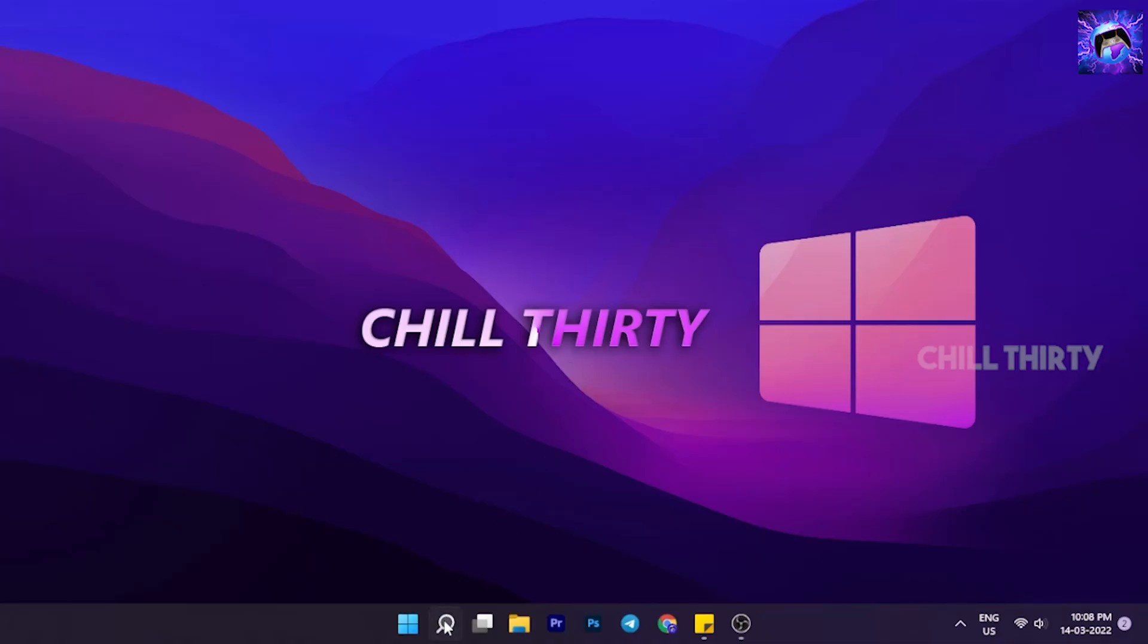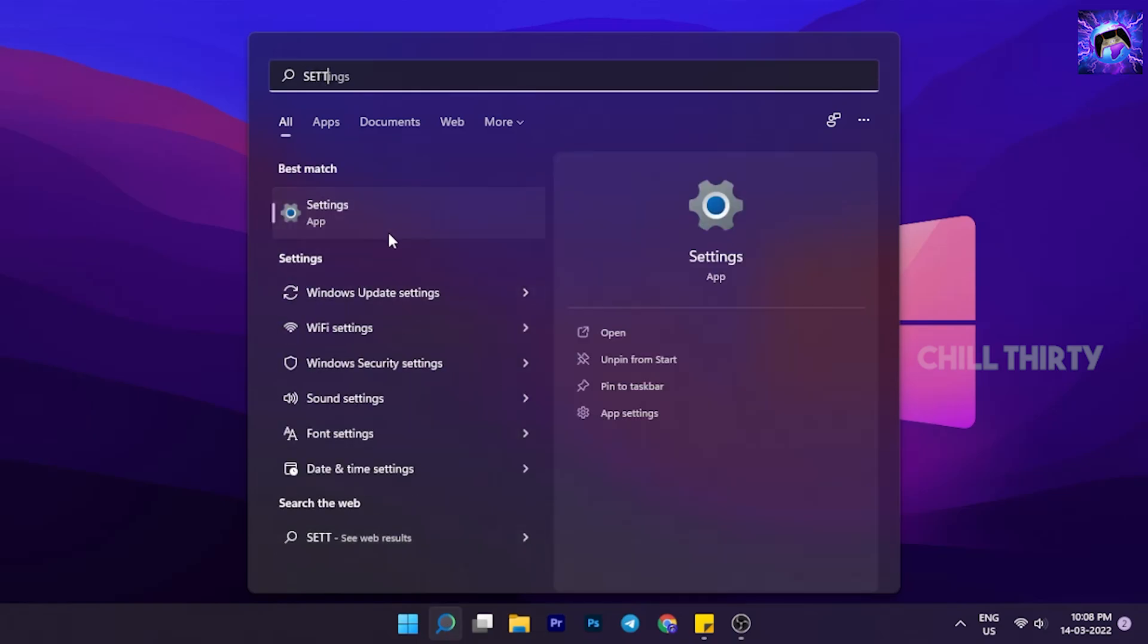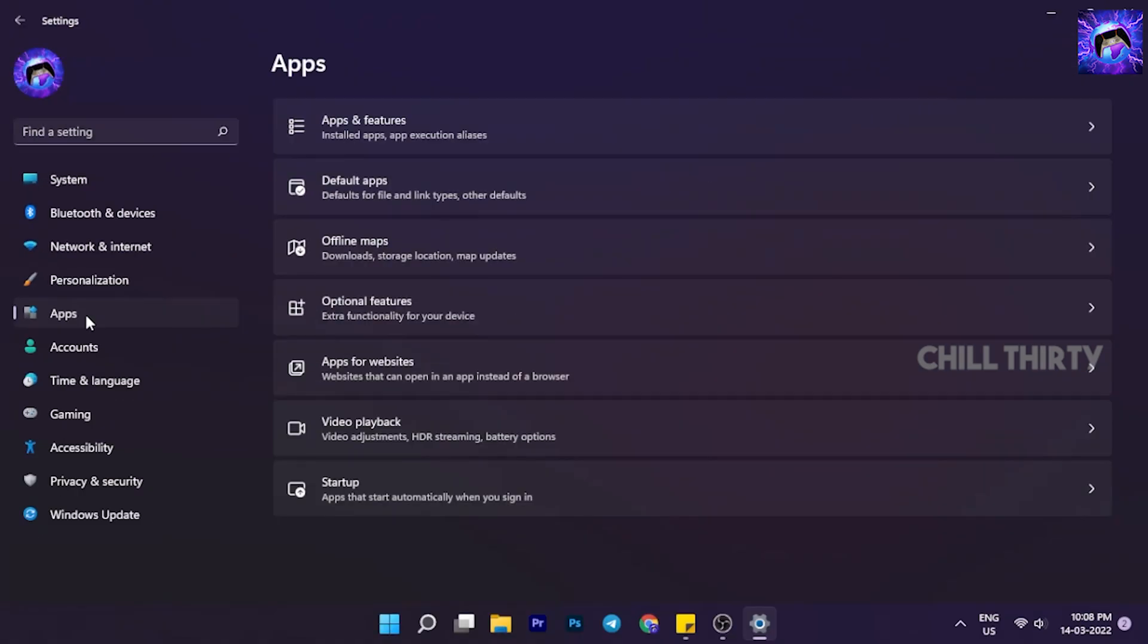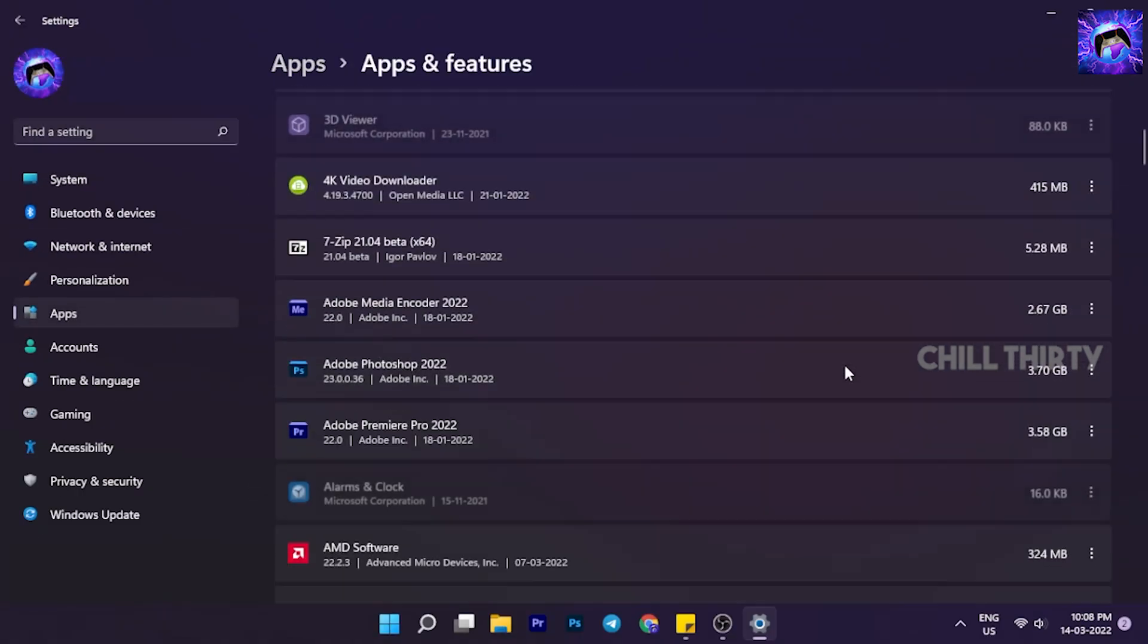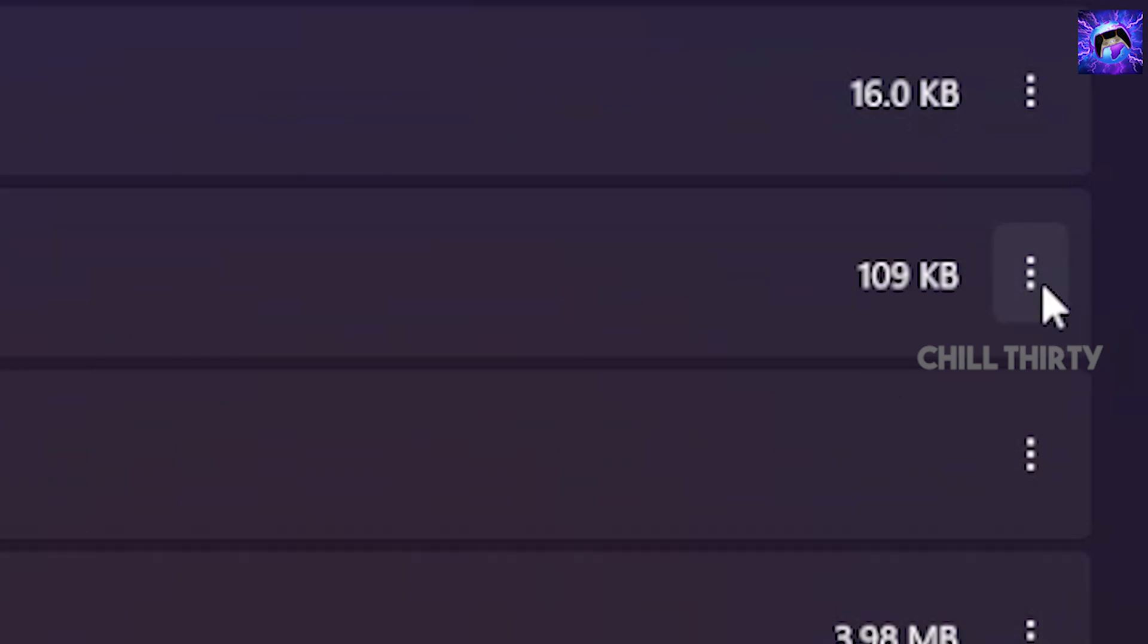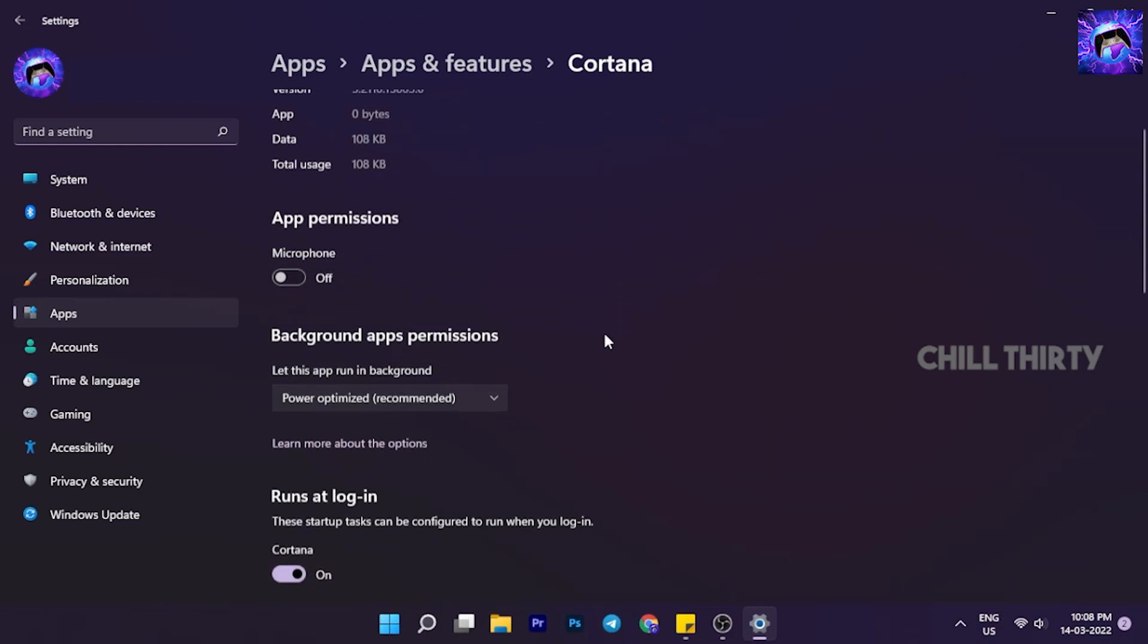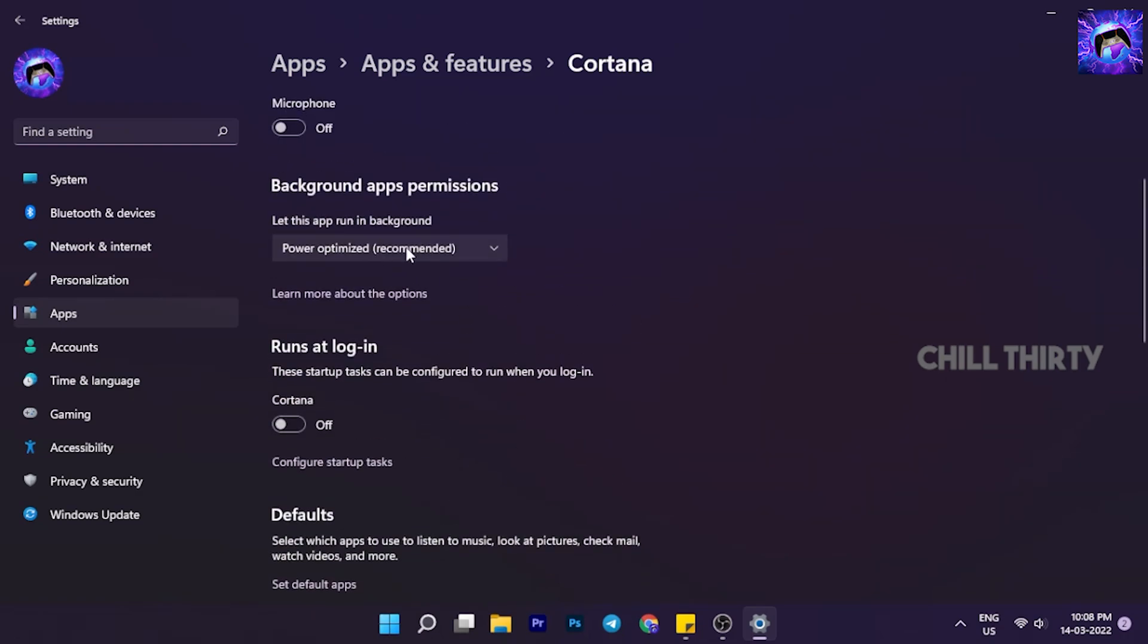Let's get started. First, go to the search icon in the taskbar, search Settings and go inside it. Here on the left side go to Apps, select Apps and Features. Now search for Cortana software. Click the three dots and select Advanced Options. Now disable the microphone option, disable Cortana, and change the background app permission to Never.